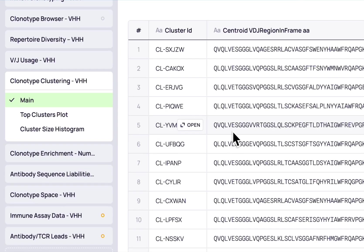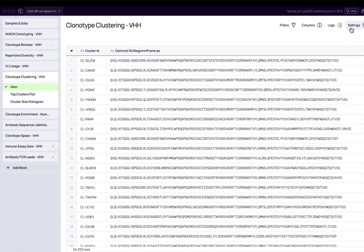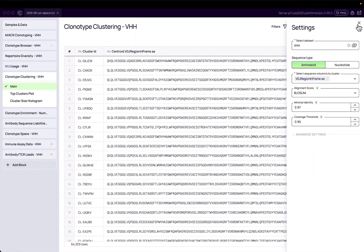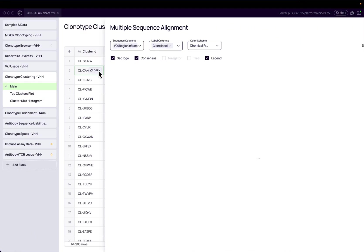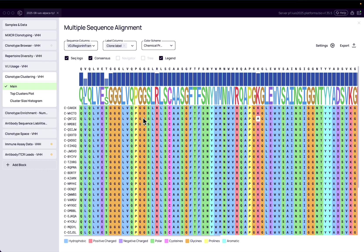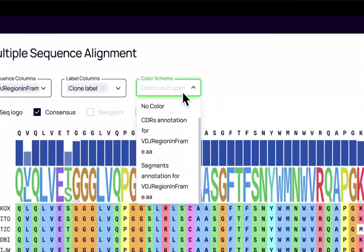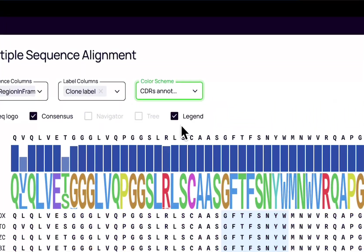Cluster your antibodies using a comprehensive set of criteria, then dive deeper into the motifs within each cluster through multiple sequence alignment.